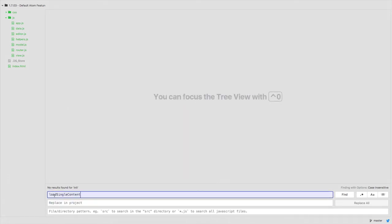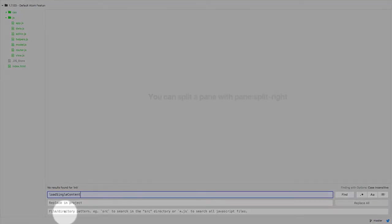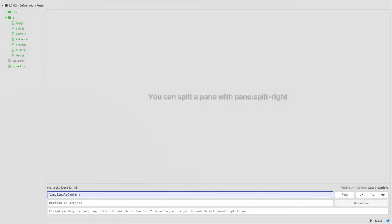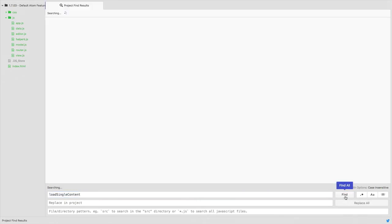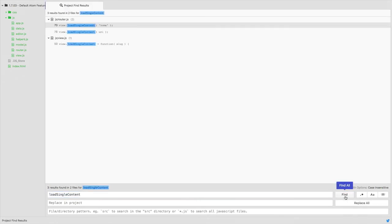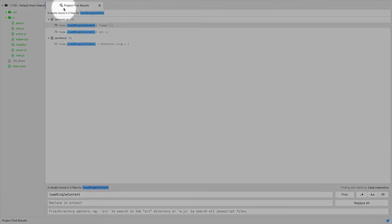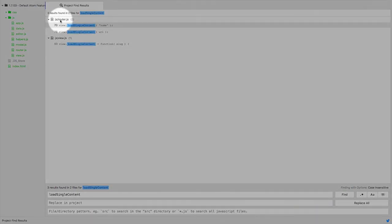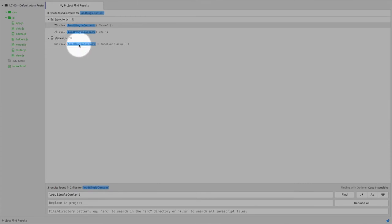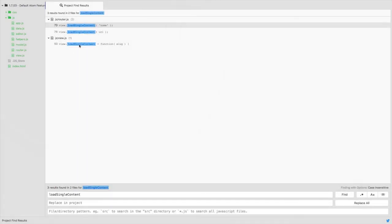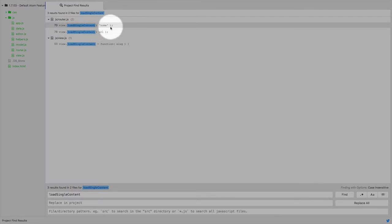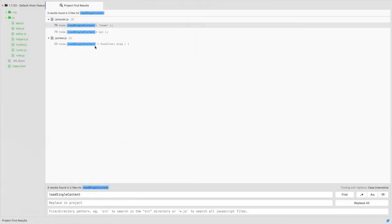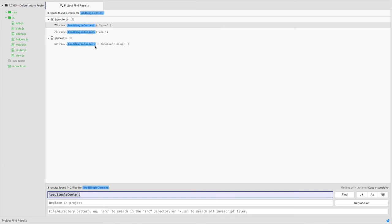So for example I'm going to say search for load single content across everything and by not putting any directory in here it will search through everything. So let's do a find and notice that instead of showing everything within the document it will open up its own tab and show us okay in the router file we have these instances and in view we have this instance and we could tell when it's being called versus where it's being defined. Again that's Command Shift F to search through the entire project.